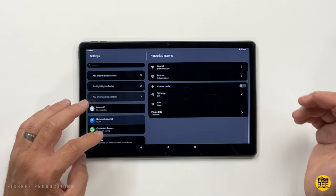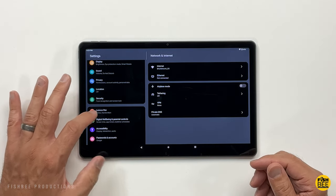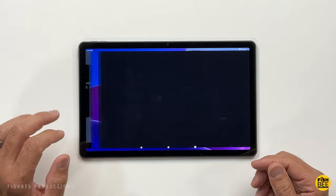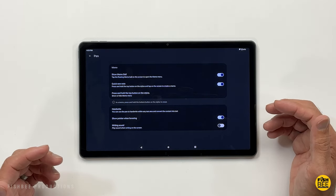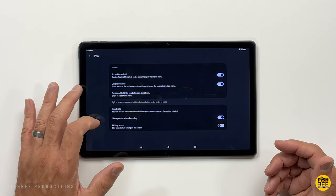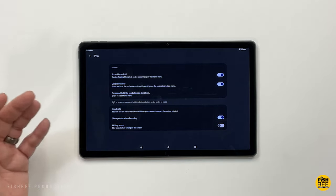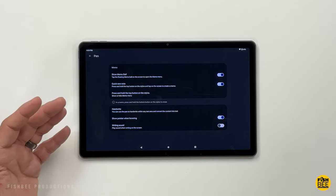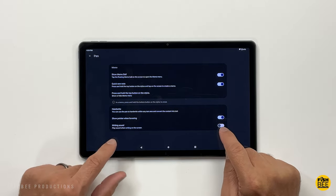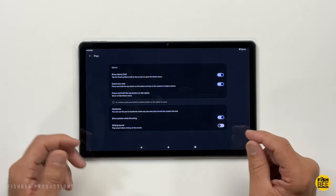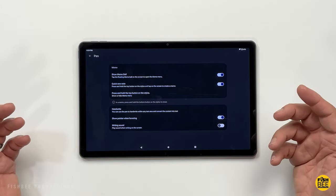If you happen to have the Precision Pen 2, there are some settings in here for that as well. Just go to Lenovo Pen. You'll see options like show memo ball, press and hold the top button on the stylus to show or hide the memo menu, and you can even toggle on the writing sound so it sounds like you're writing on paper.